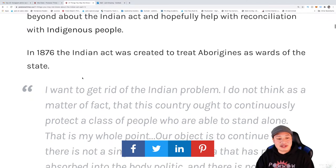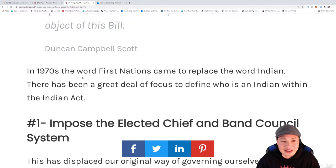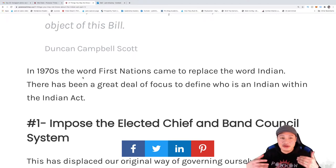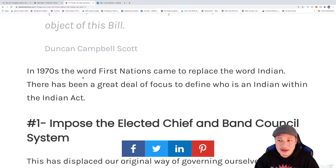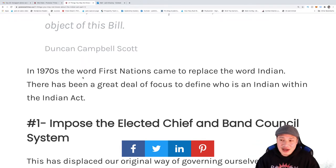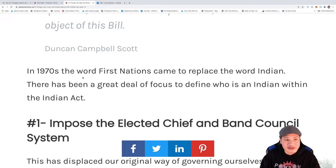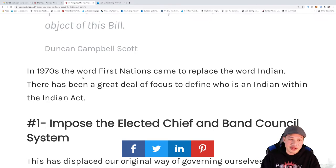The very first thing about it was this was not our governance system. What you see today and how you come to know and understand reservations — chief and council — that was not our way of doing things. Yes, we had chiefs and we had leaders within our tribes, but our whole way of governing ourselves was a whole complex system, our own way and worldview of doing things.